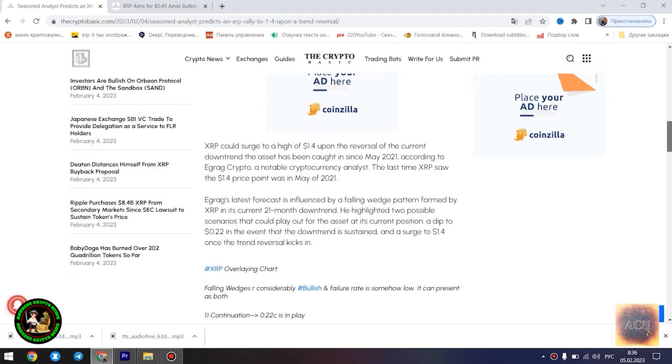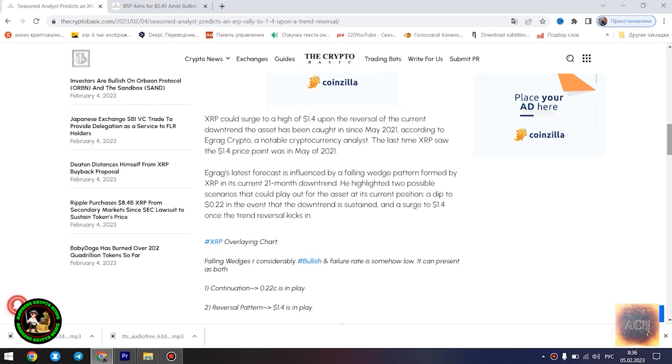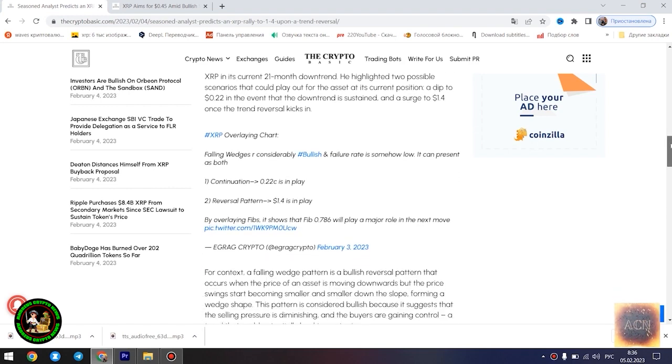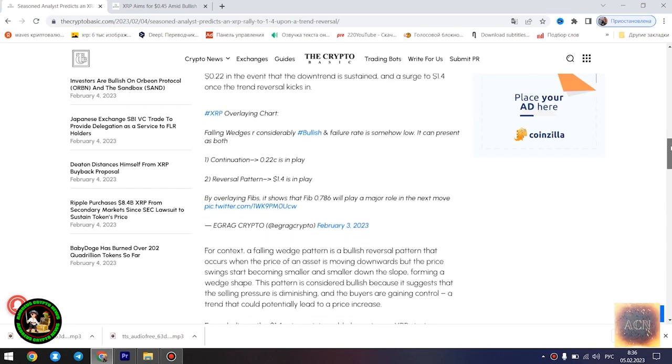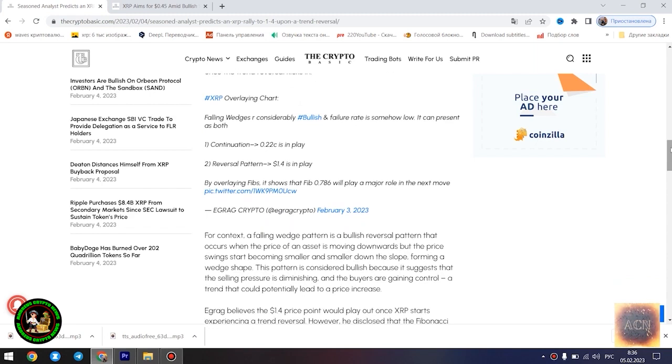Seasoned analyst predicts an XRP rally to $1.4 upon a trend reversal. XRP could surge to a high of $1.4 upon the reversal of the current downtrend the asset has been caught in since May 2021, according to Egrag Crypto, a notable cryptocurrency analyst.